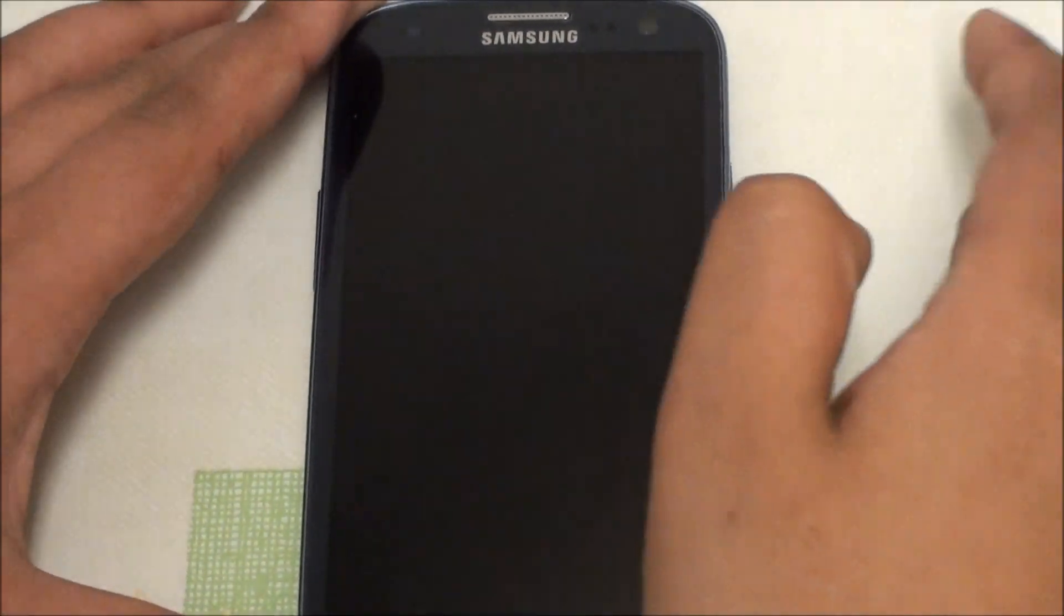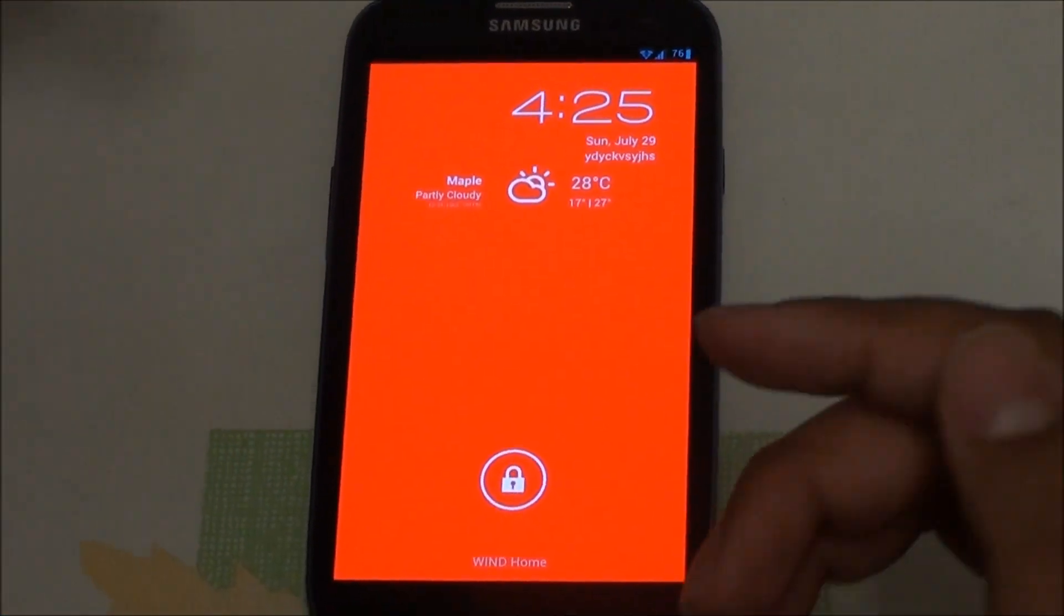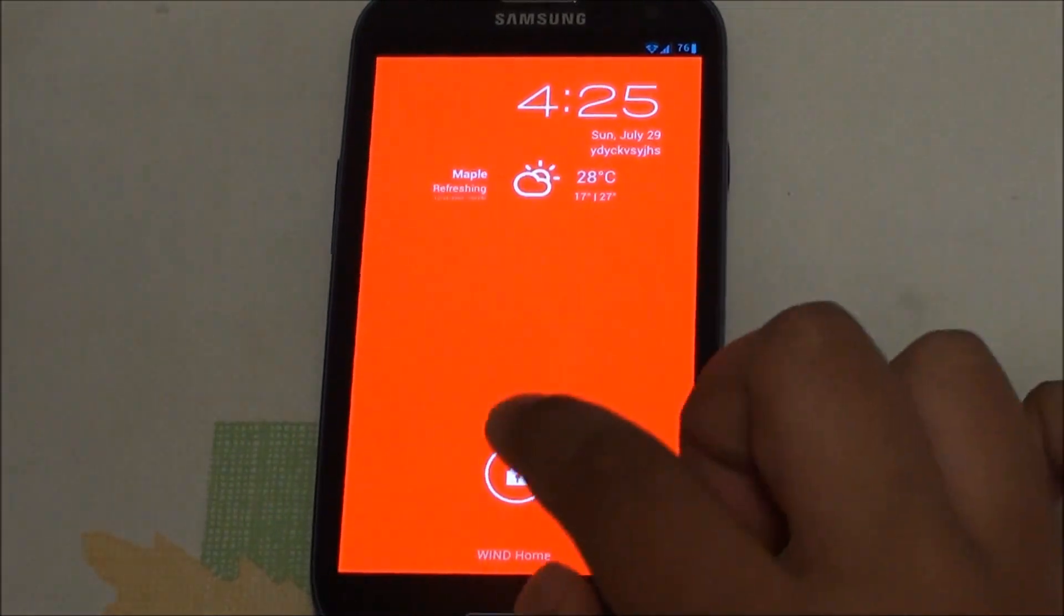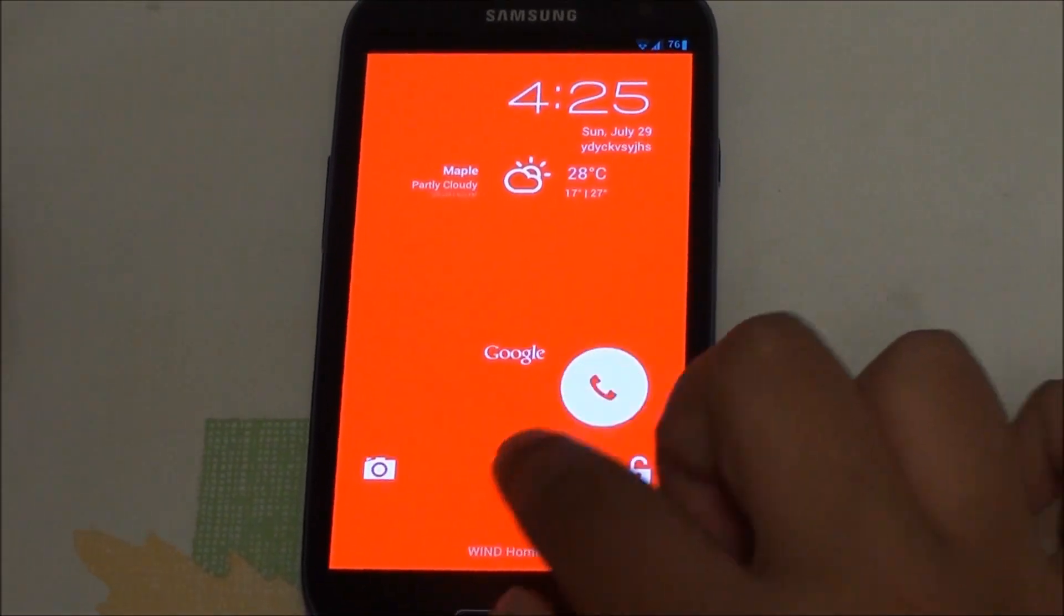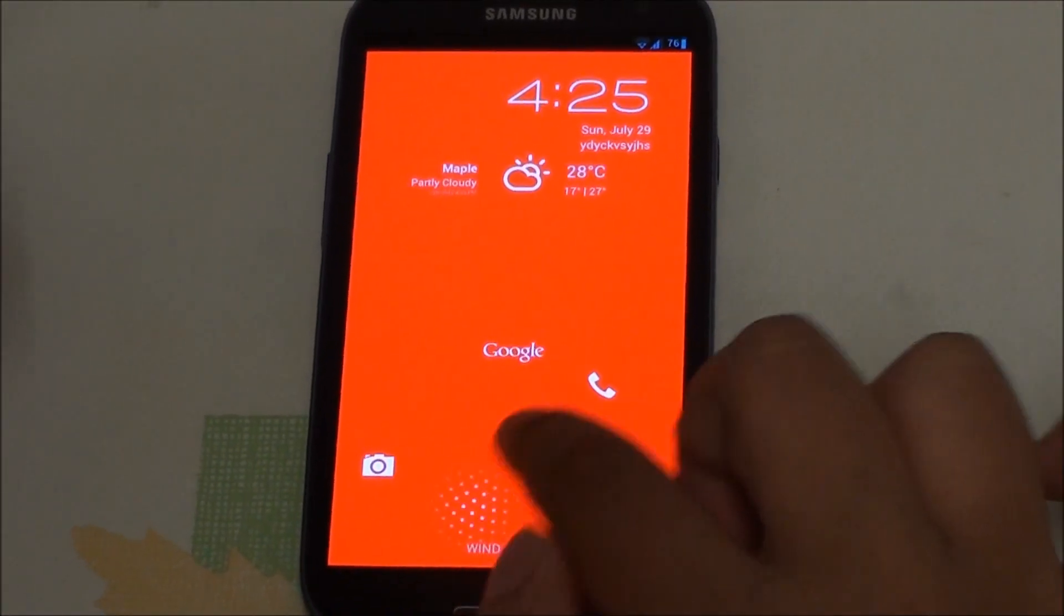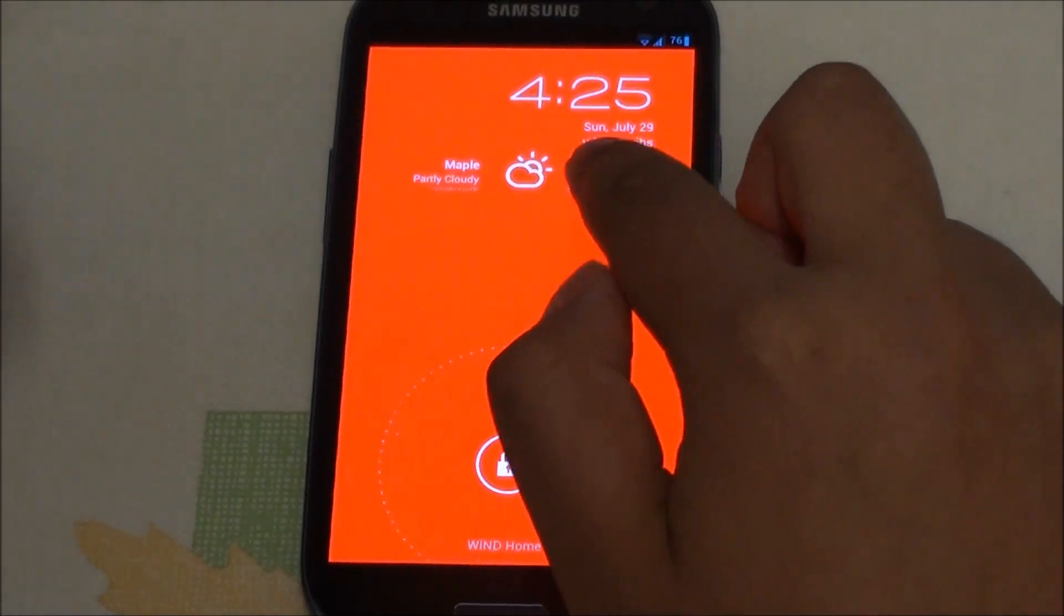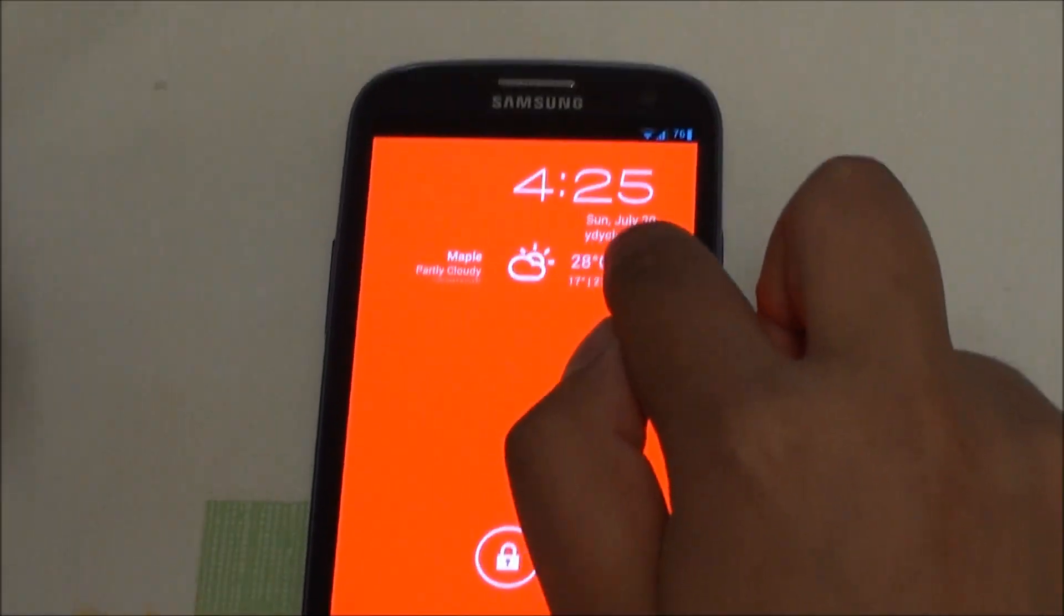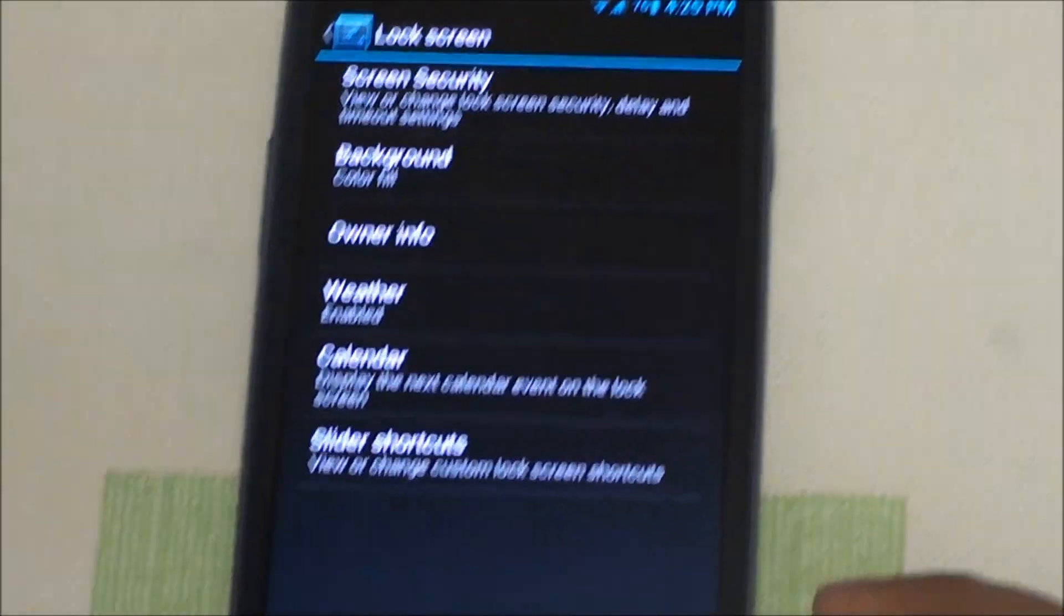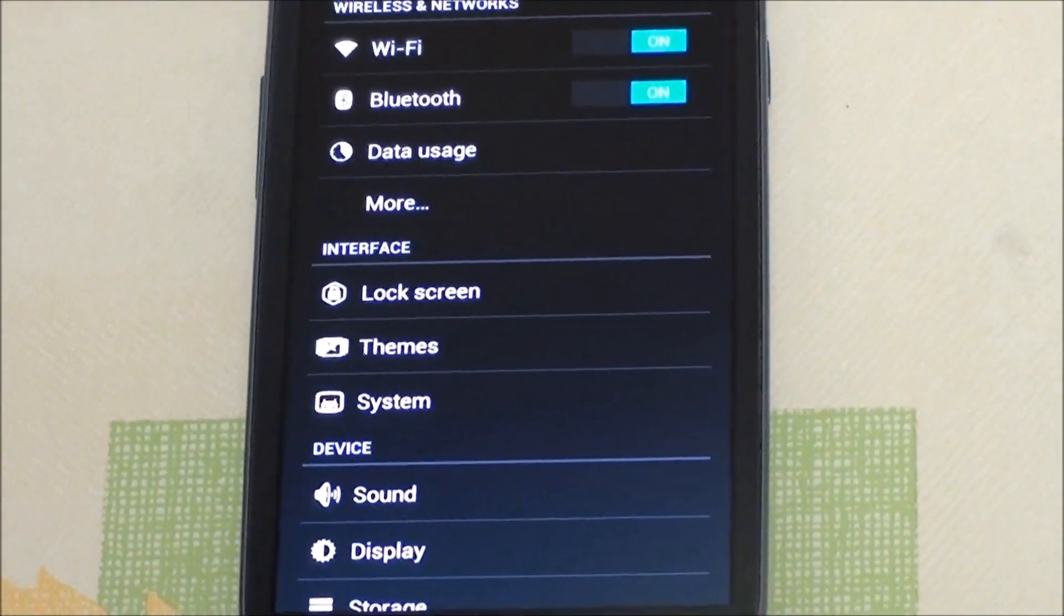Let's take a look at the lock screen. There you go, you got a red background, you've got Maple which is the weather right there, and you get the dialer right there and that small text that I typed.